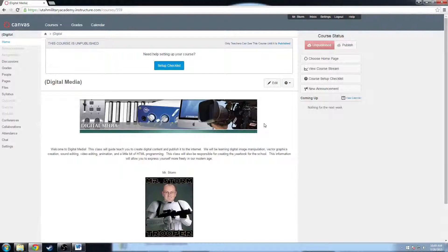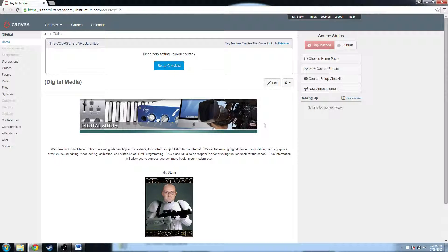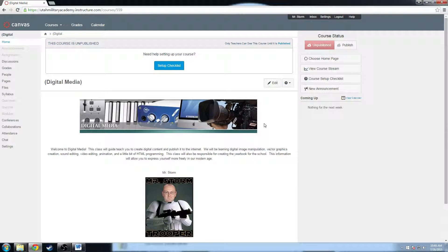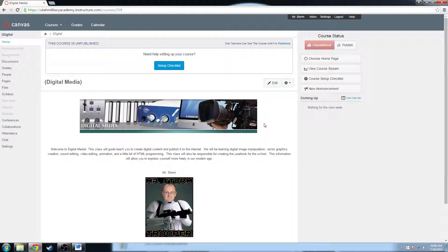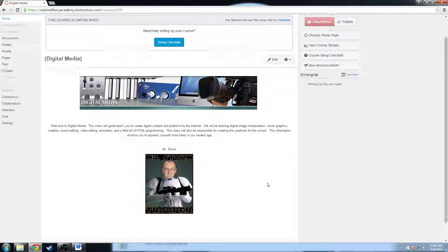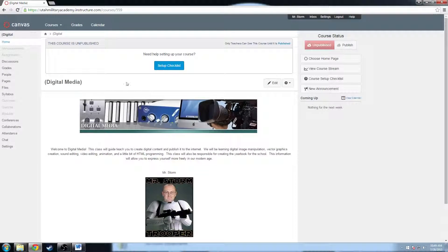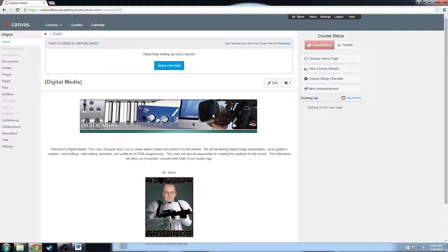Hello everybody, it's Mr. Storm again, and I'm going to show you how to create new assignments in your brand new Canvas course. We have this digital media course that I started to build, and I have my front page content here. It's ready to go and it looks fancy pants, but I've got nothing to teach.